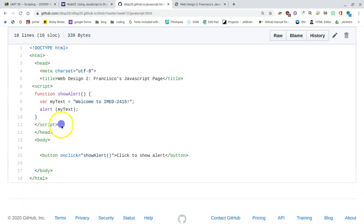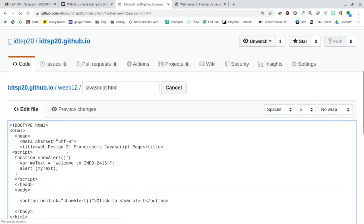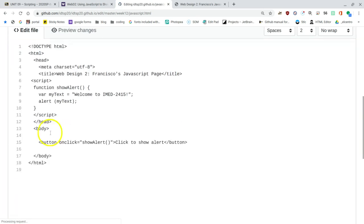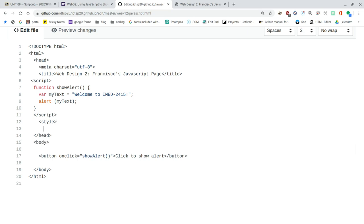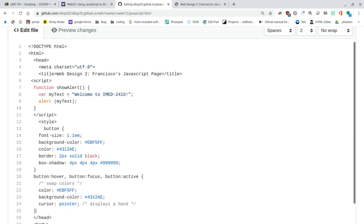I'll put it right after the script. So I'll open up a style, angle bracket style, paste what I just copied, press enter again, angle bracket slash style. So now I have CSS inside of the page as well as JavaScript.